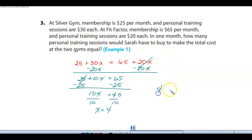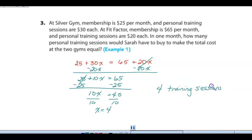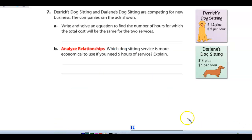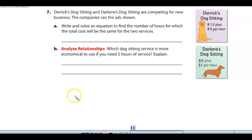So it would take 4 personal training sessions for both gyms to cost the same. Remember, when working with real-world problems, it's a good idea to include a label with your answer. Next, Derek's Dog Sitting and Darlene's Dog Sitting are competing for new business — see if you can answer the questions for parts A and B. Let me know if you have any questions. Bye.